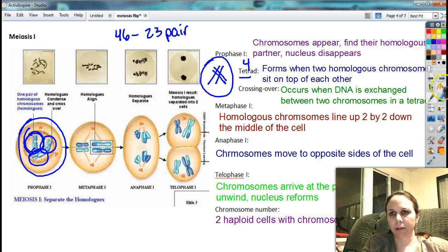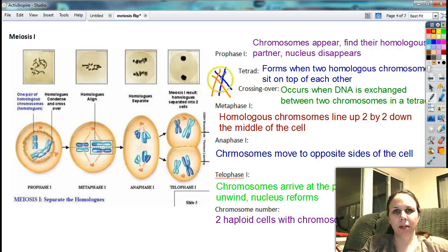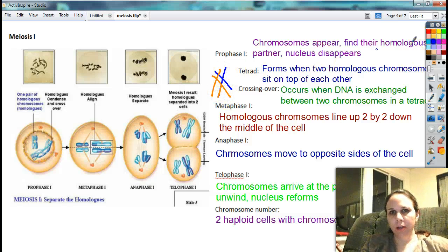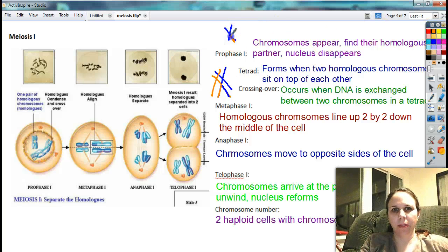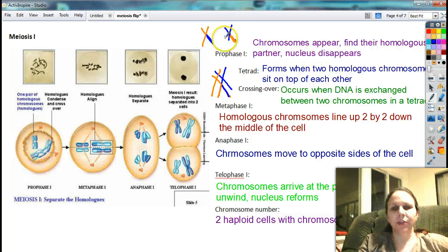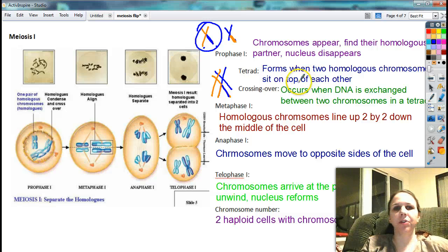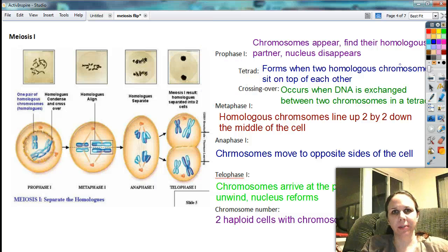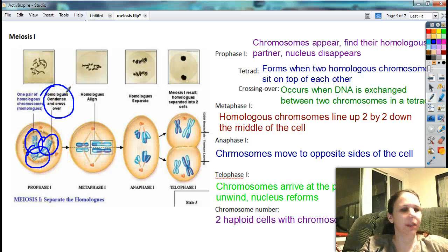Here's the weird part. Here's one chromosome and here's the other one sitting right on top of it. What ends up happening during this phase is what causes us all to look so different — because these two little legs right here are going to get tangled up with each other. So this orange leg is going to detach and become one with the blue, and the blue leg is going to detach and become one with the orange. So now I've blended both mom and dad's DNA into one chromosome. It's kind of like shuffling a deck of cards to make sure that everybody gets a different mix every single time. This whole thing — crossing over — is what's responsible for you looking a little bit different than your brother or sister. The homologous chromosomes trade legs and crossing over occurs.